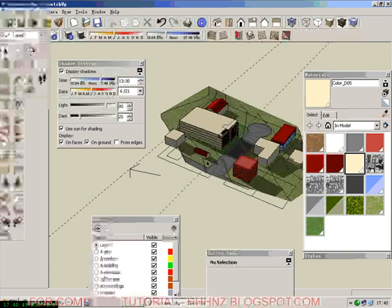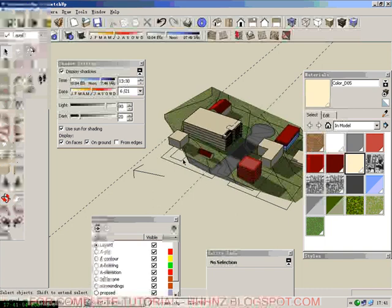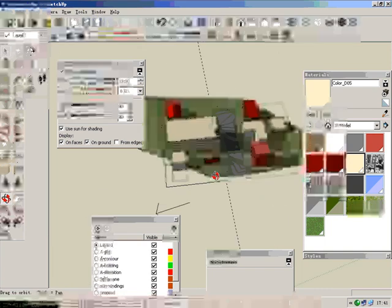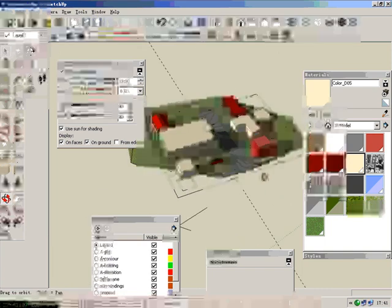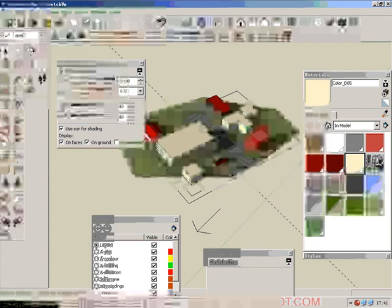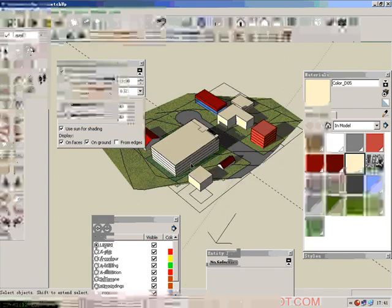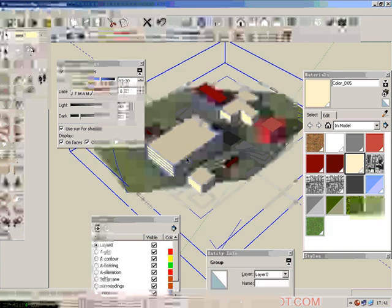For the shadow diagram purpose, the first thing is to rotate this model so we can see clearly how much shadow was cast by this new proposed building.